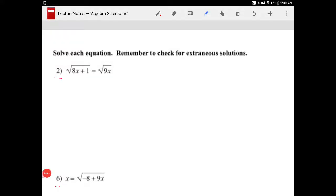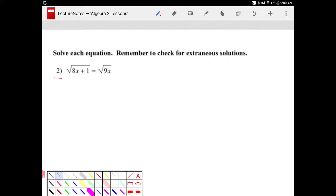Alright students, in this video I'm going to go over some exercise questions on solving square root functions. So let's take a look.